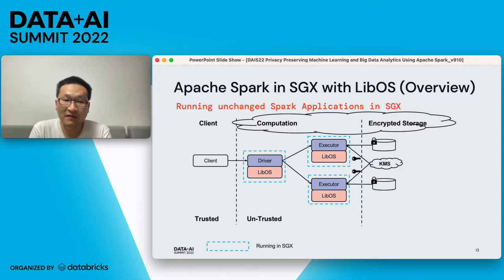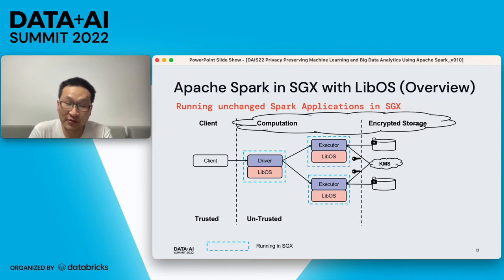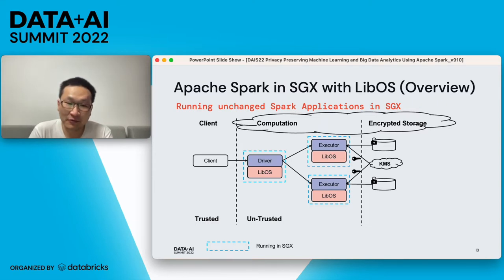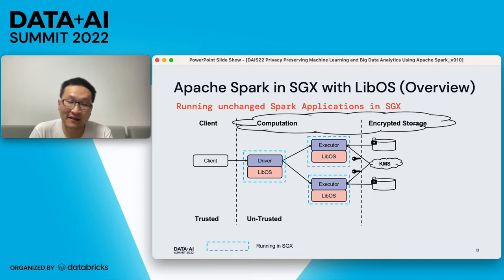With LibraryOS, we are not just able to run local applications — we are also able to run distributed applications such as distributed Spark in Kubernetes. We can secure our driver, executor, node, or pod with LibraryOS and make these components run in SGX. And they work fine, just as if they are working outside of SGX.